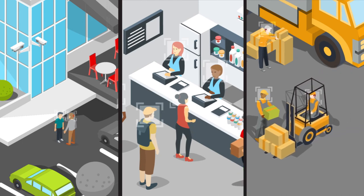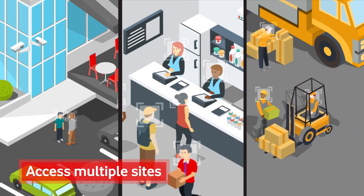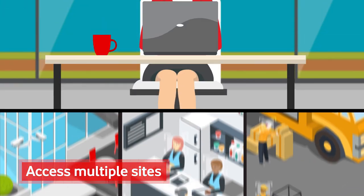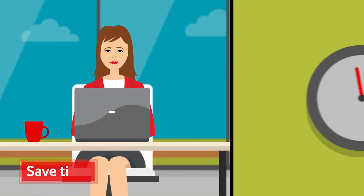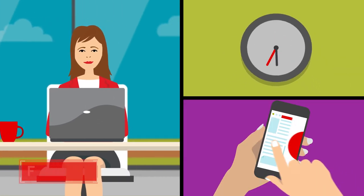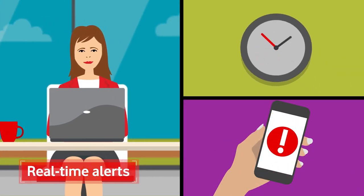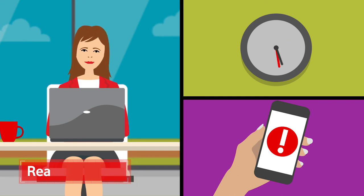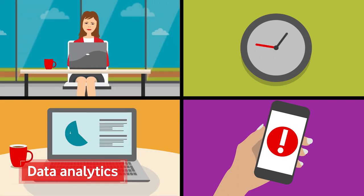By accessing footage from any site, whenever she needs to, Sarah has saved time. The alerts give her peace of mind her business is secure. And the data makes operations more efficient.